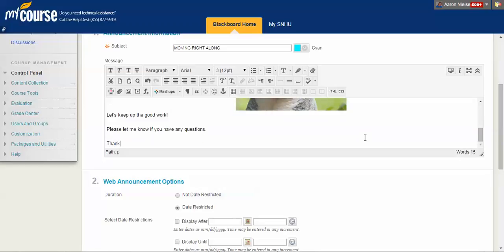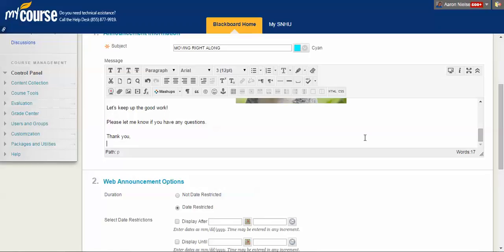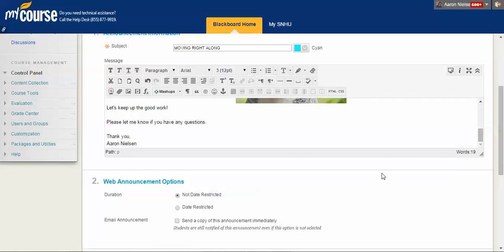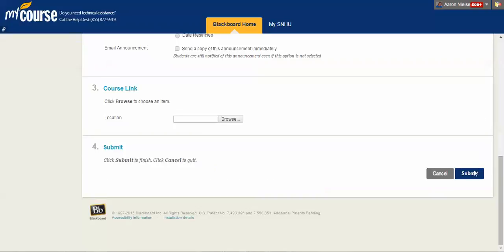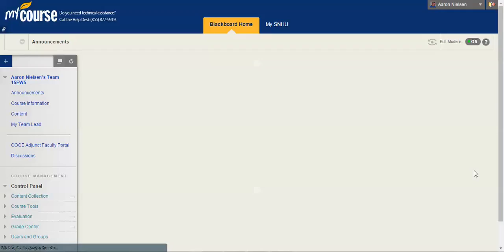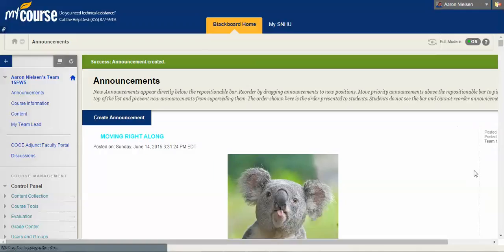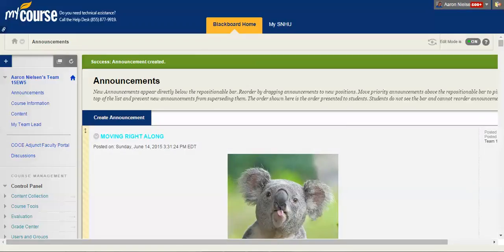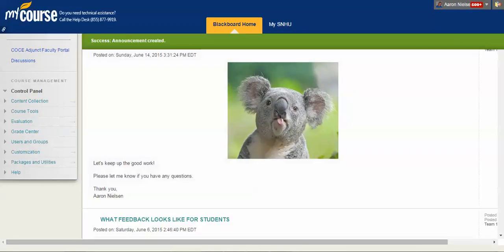Okay. Now the assignment is ready or the announcement is ready to be posted. We click not date restricted. There it is. And then just click submit. And now the announcement is posted and we've got an image centered on the screen. Life is good. That's how we insert an image into our courses.